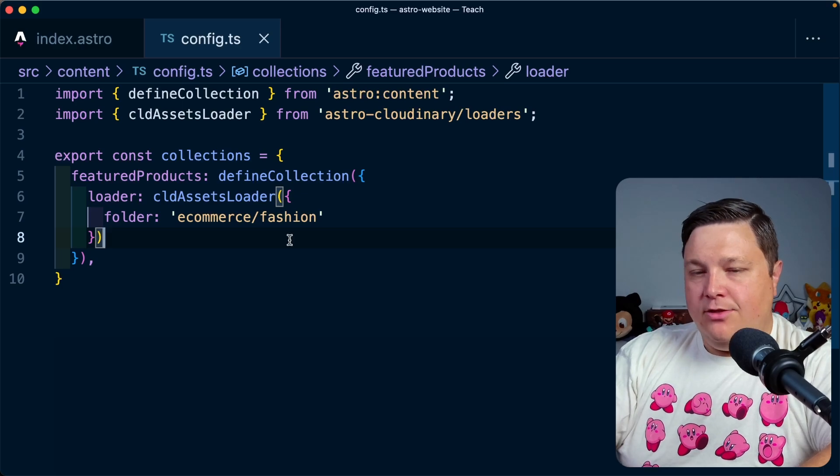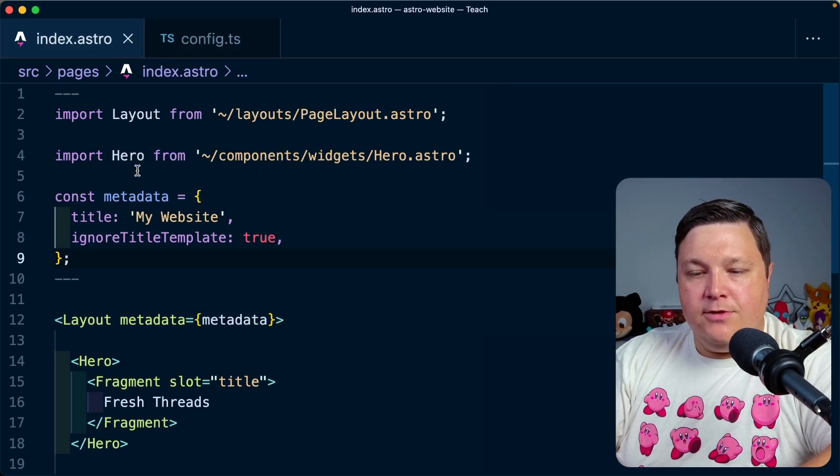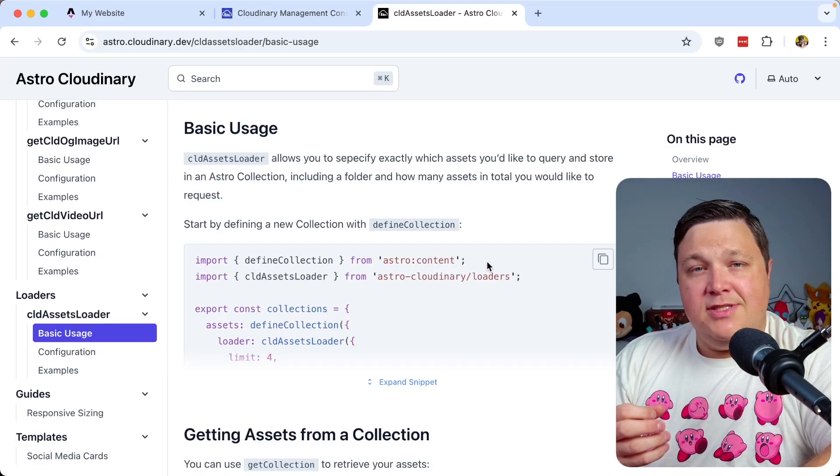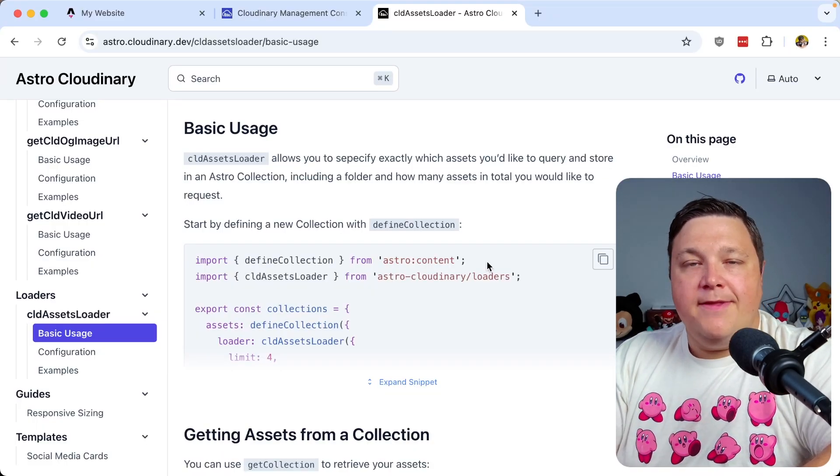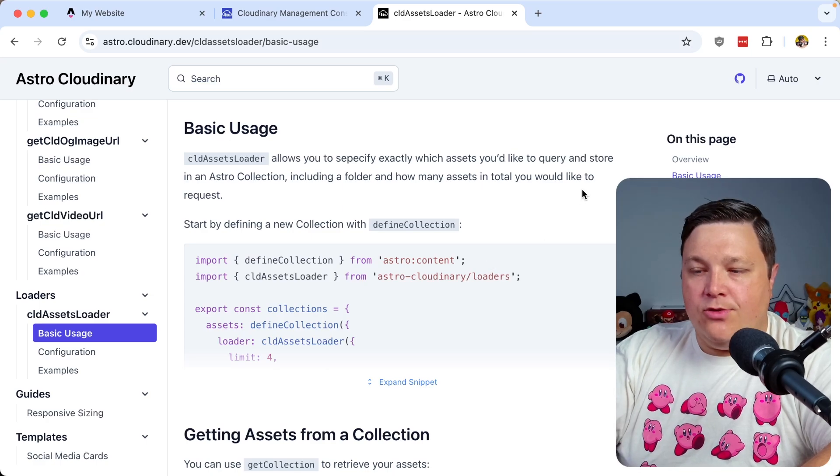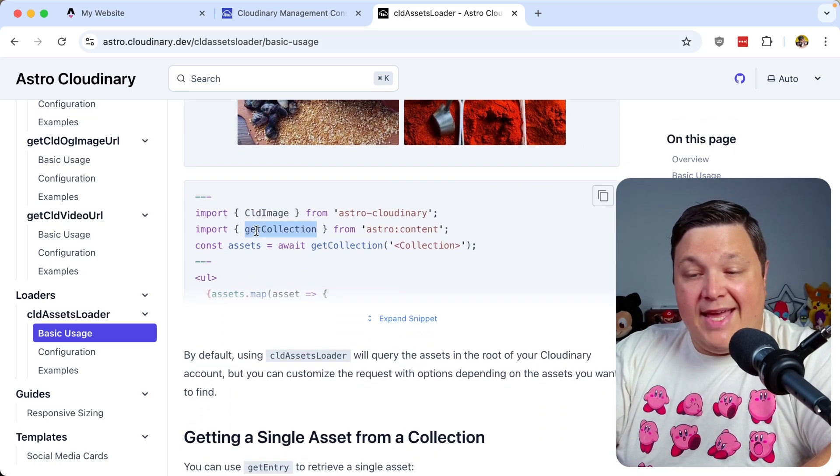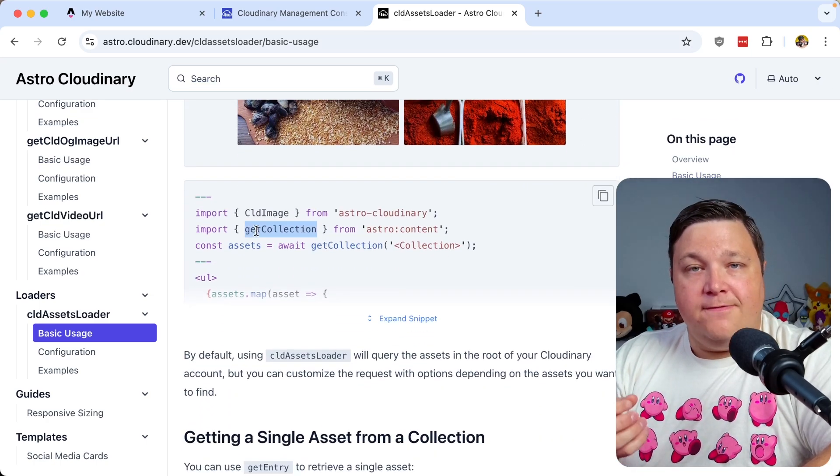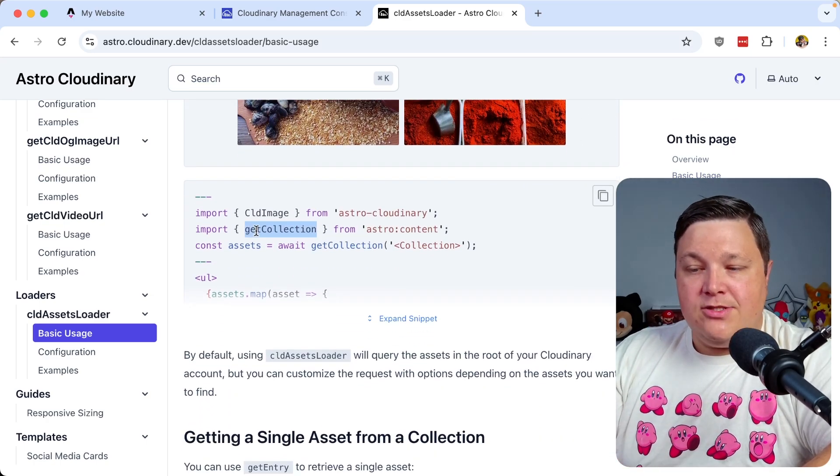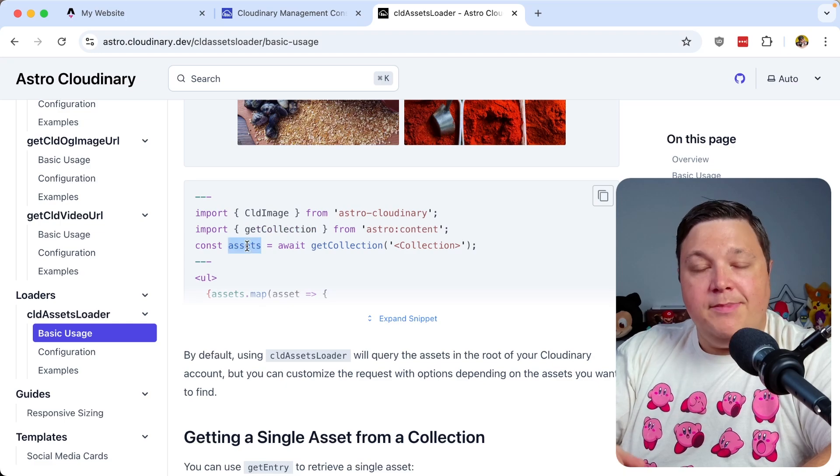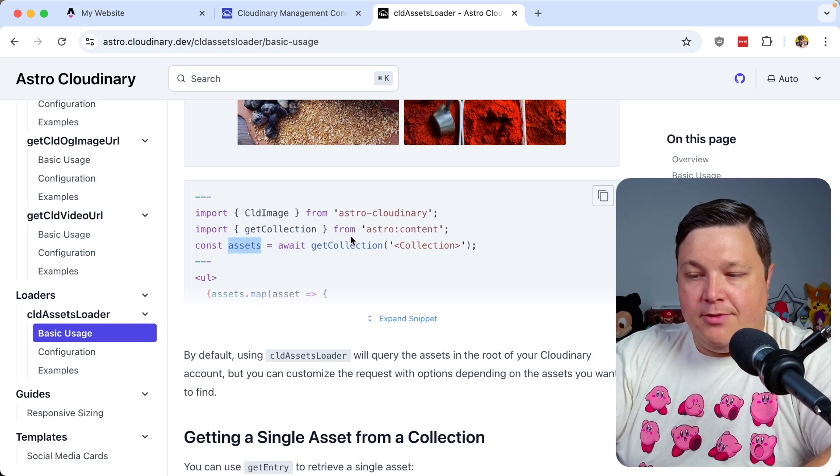So we're going to head over to that homepage file. And now that we're sourcing those assets, we just simply want to retrieve them from our new Astro collection. So to do that, we're going to use that get collection function from Astro content, where from there, we're going to be able to store in a variable.